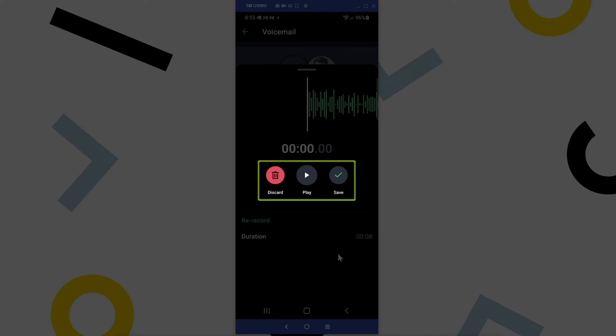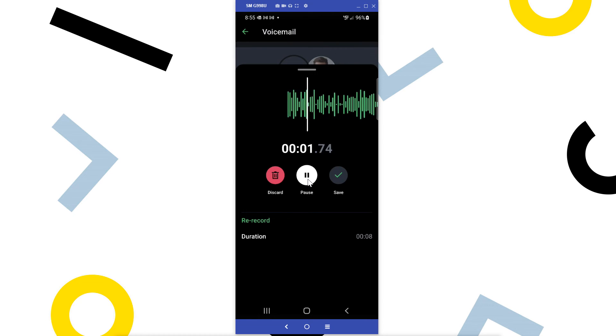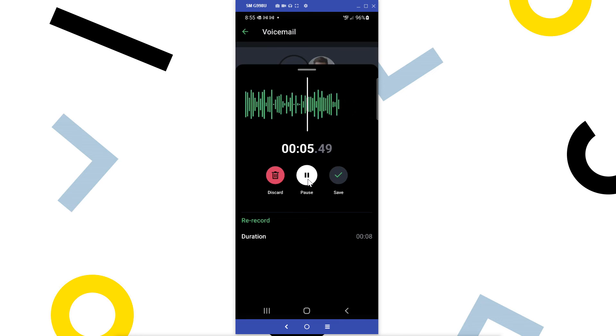From here, you have the options to discard, play, or save your greeting. Normally, you'd be hearing your greeting right now, but I've muted that for this video.